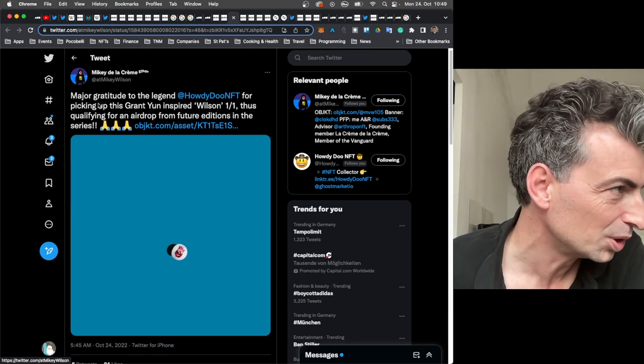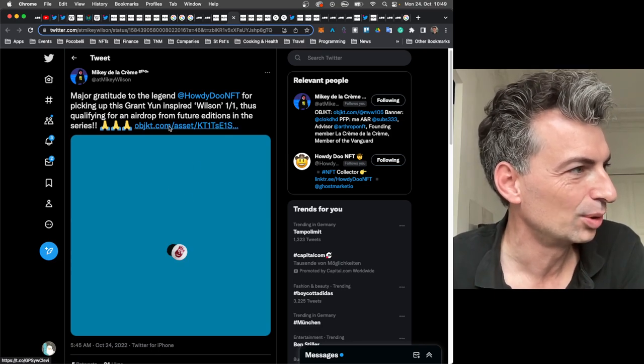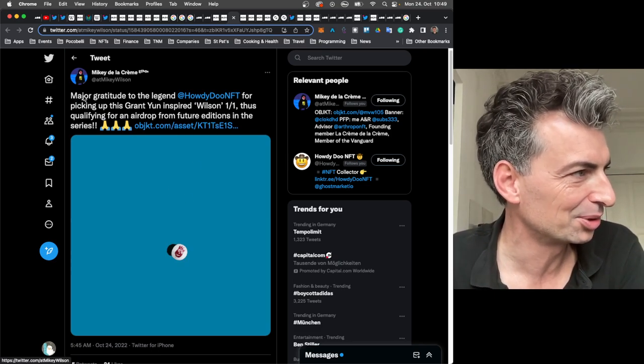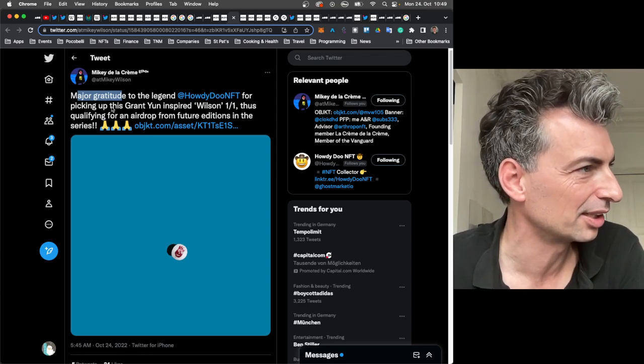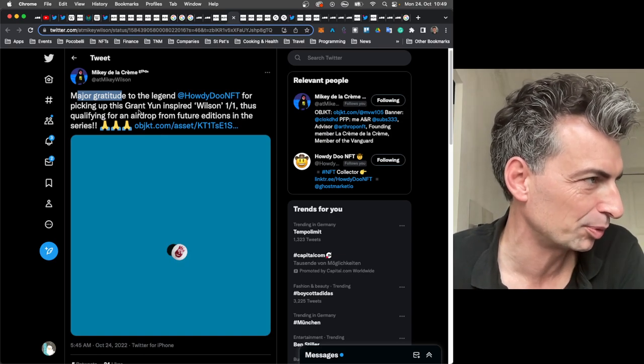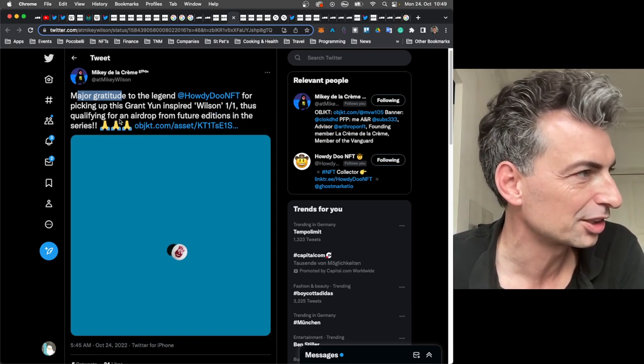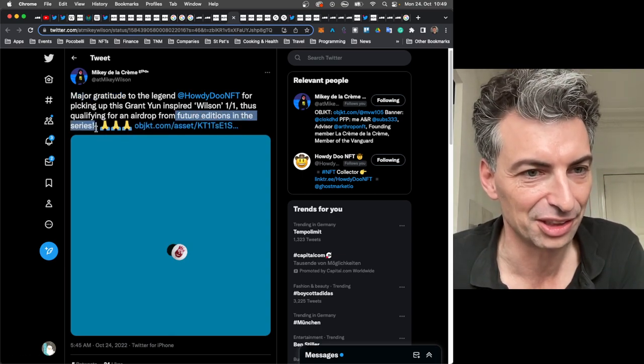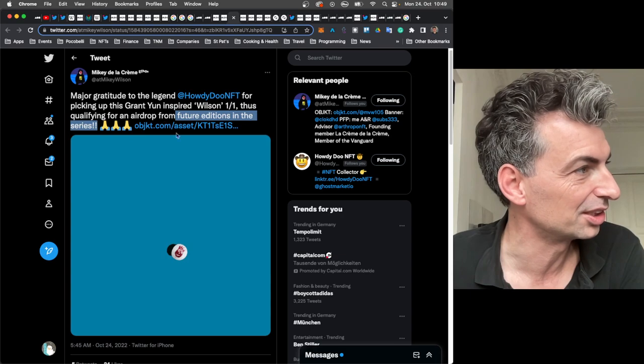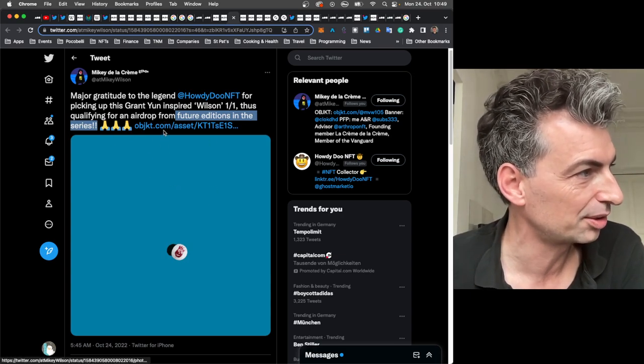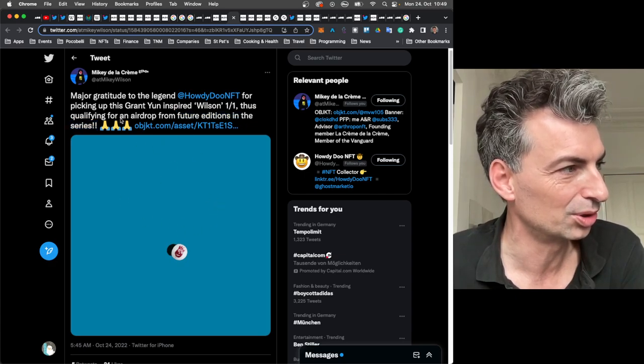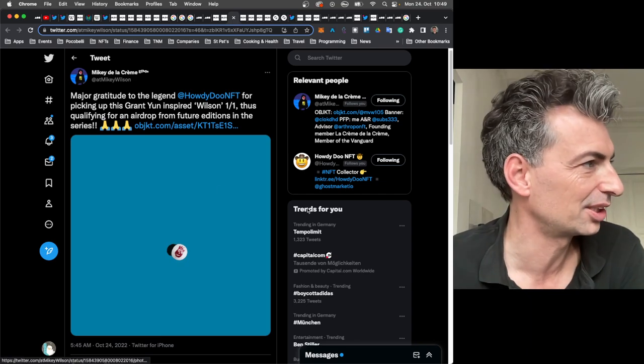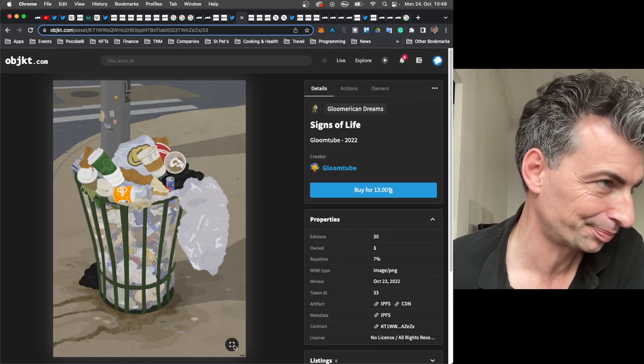Also, Mikey De La Creme, he just put out this one of one, which he sold for 150. And I just wanted to highlight this. Major gratitude to the legend Howdy Do NFT. And shout out to Howdy Do, who's bought a couple of my works, for picking up the Grant Yoon-inspired Wilson one of one. So Mikey Wilson is getting on the creative side of things, making work. So that's super cool.